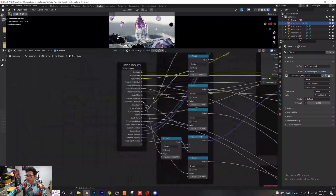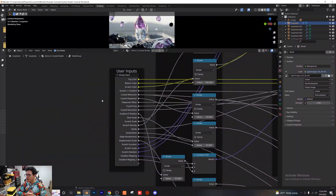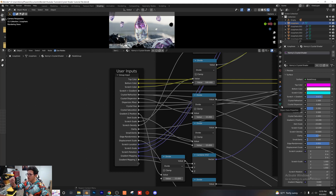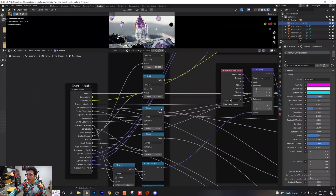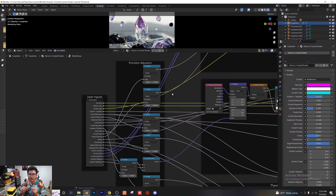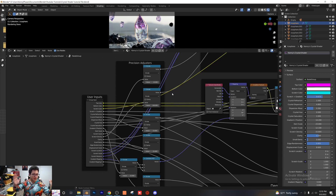Zooming in on the left side, here we have our user inputs — this is just a group input node. The options you see on the right-hand side of the material editor are what that represents, and we just plug those into the values we want to change. If you scroll over to the right, you'll see divide nodes. The reason we're using divide nodes is to give you more precision adjustment over each value — for example, instead of a quick jump, you have a much wider range to fine-tune things like dispersion, giving you more room to work with.